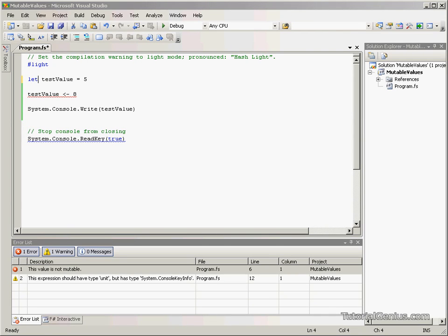Hello there, I'm John Grizzly. Welcome to our tutorial on mutable values within F#.